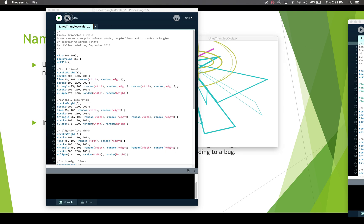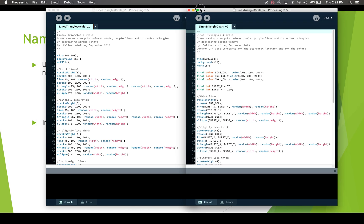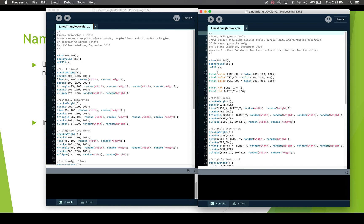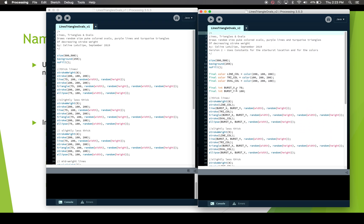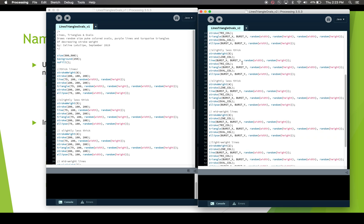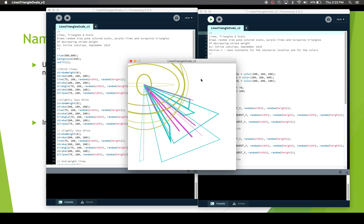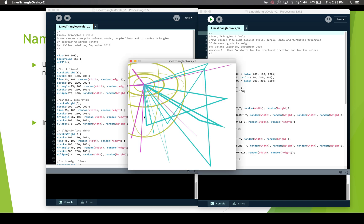Let's look at version two of the same program, where I've got five constants: three color constants for the line color, triangle color, and oval color, and two int constants — `BURST_X` and `BURST_Y` — for the location where those shapes are drawn from. These are used throughout the program. It's actually got a few more lines of code because of the constants, but it does the same thing. Running it, it looks the same — every run looks slightly different because of some randoms — but it's the same type of output: ovals centered here, lines coming out, and turquoise triangles.